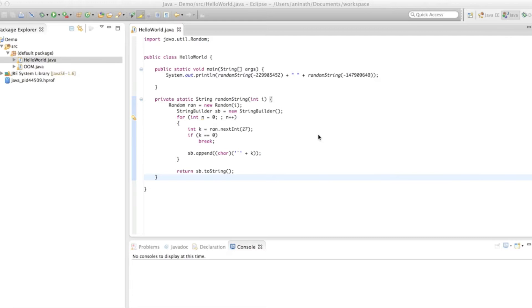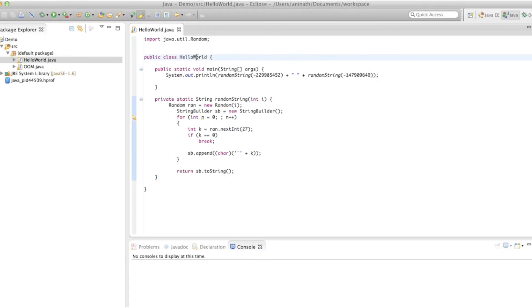So typically when we do sysout.println and say hello world, it will print hello world. This is the normal style of printing hello world. In front of me I have a program called hello world.